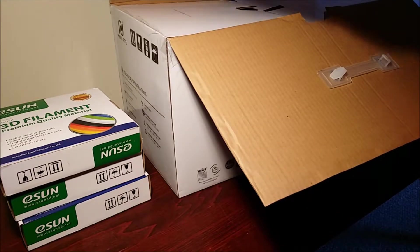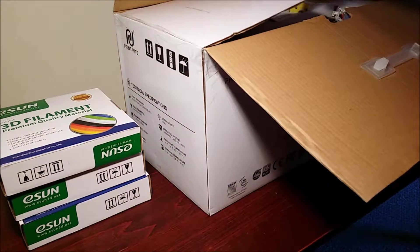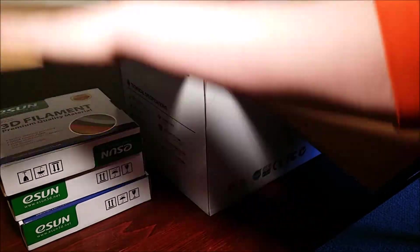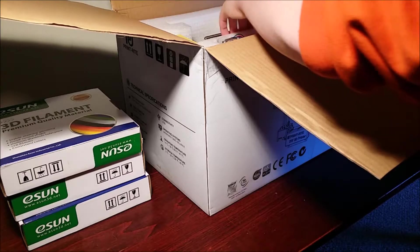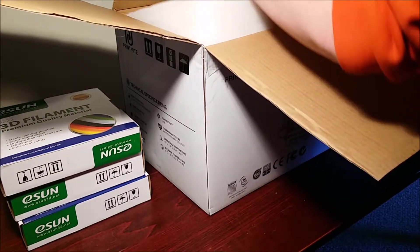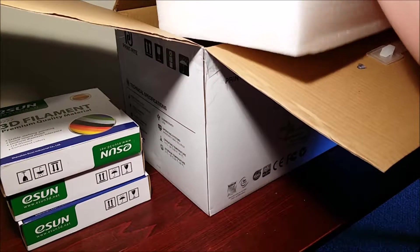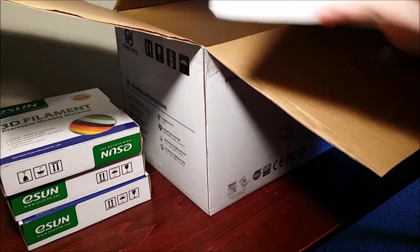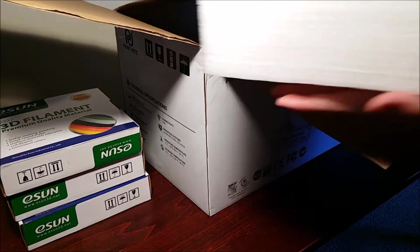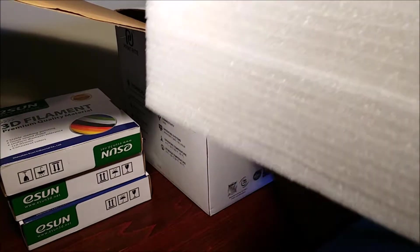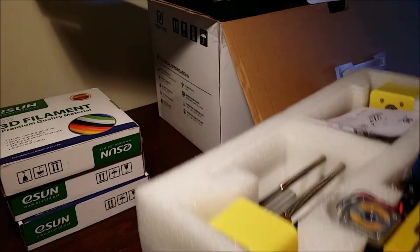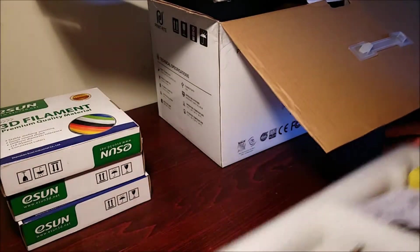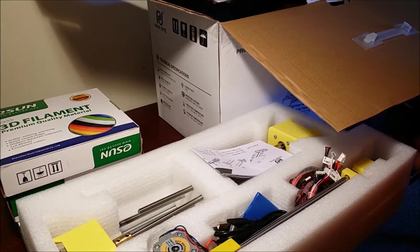Packed it up pretty nice, looks pretty well protected. So the overall specs - it's 200mm on the Y and 200mm on the X, and on the Z axis it's 170mm. I don't know what it is in inches, just that's the specs I remember.